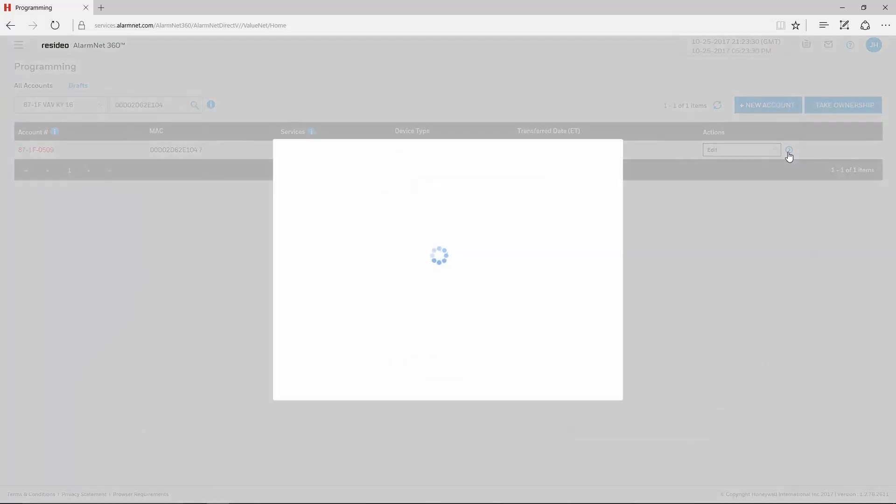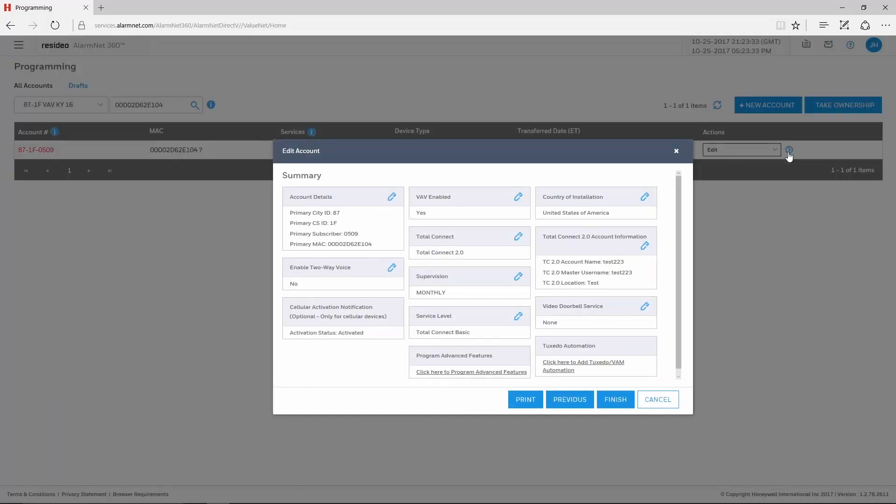This brings up the Edit Account window. Here at the bottom of the window, click the link labeled Click Here to Program Advanced Features.